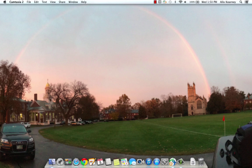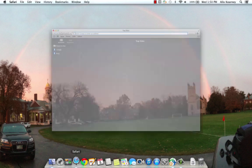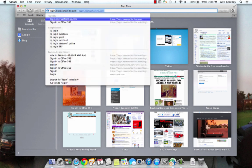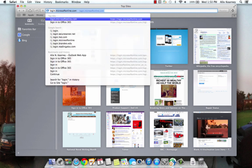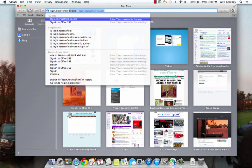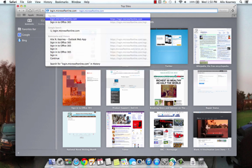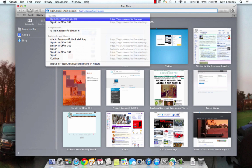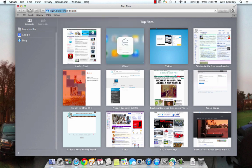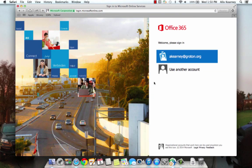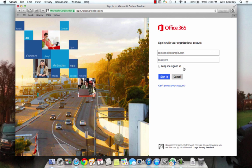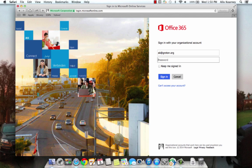Let's open up Safari to get started. Once Safari opens, in the address bar let's type login.microsoftonline.com and hit enter. I'm going to sign in with my username at groton.org followed by my password. Let's click sign in.